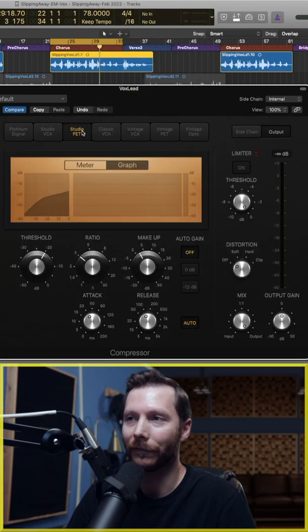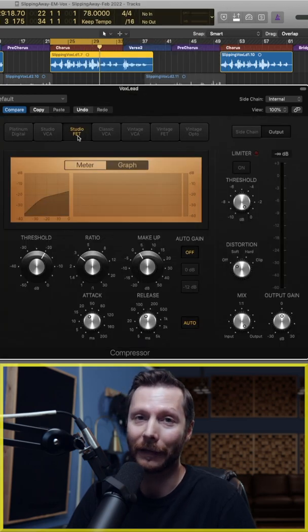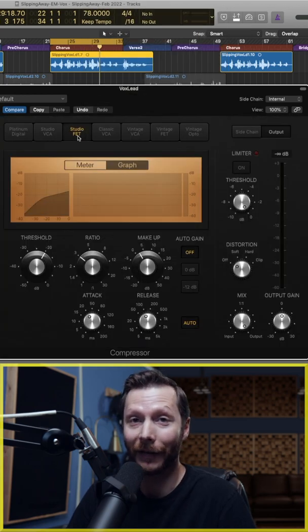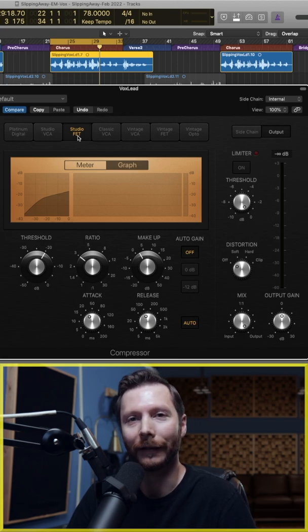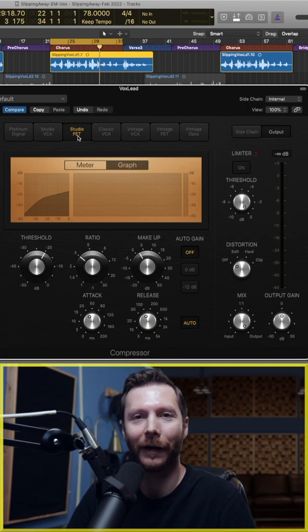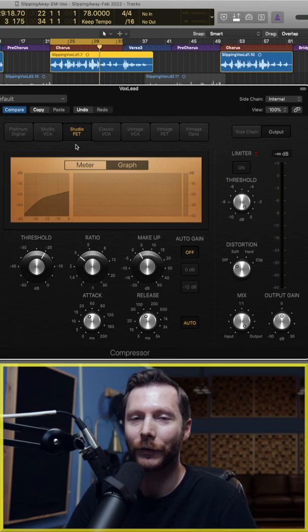Next is the FET compressor. These are known for being punchy and fast, and are often used on drums, vocals, guitars, and other instruments where you want a fast attack.